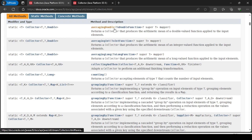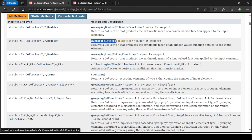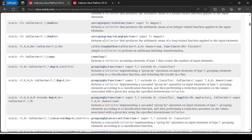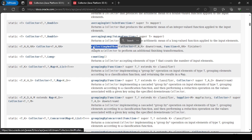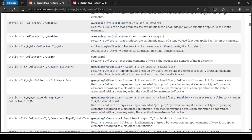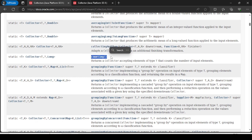The averaging methods — averagingDouble, averagingInt, averagingLong — let you compute the average of a stream of numbers. For example, if you have five integers and want to find their average, you use averagingInt. Similarly, after collecting salary data, you might want to find the highest salary using these methods.